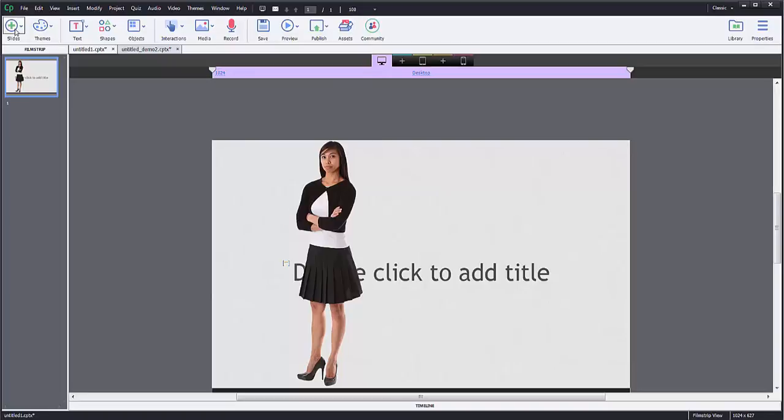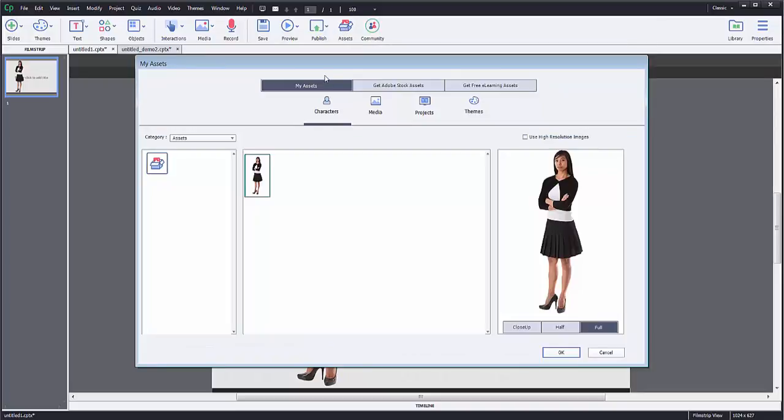To use assets and what assets are - assets are various pictures that I pull and bring into my project. I'm going to click the assets button and there are three different options: my assets, Adobe stock assets, and free e-learning assets.